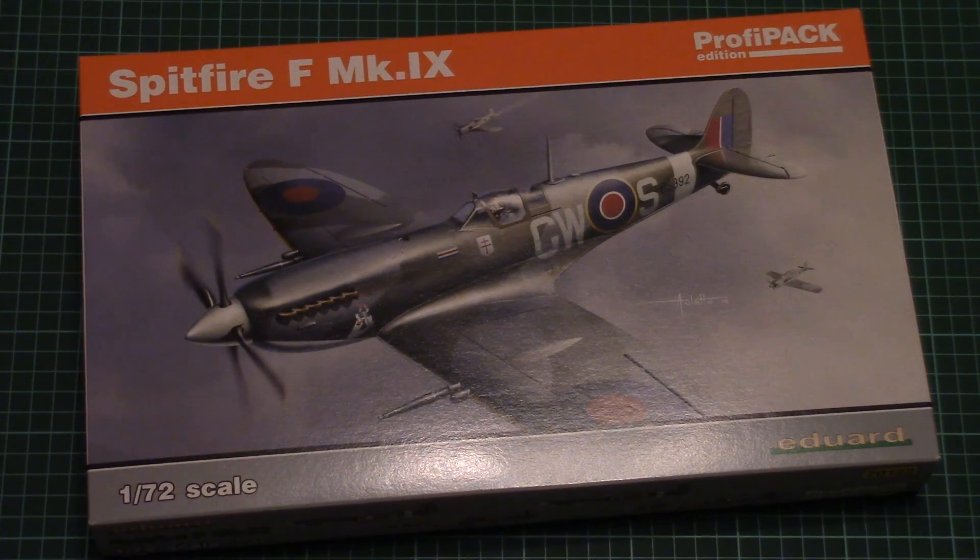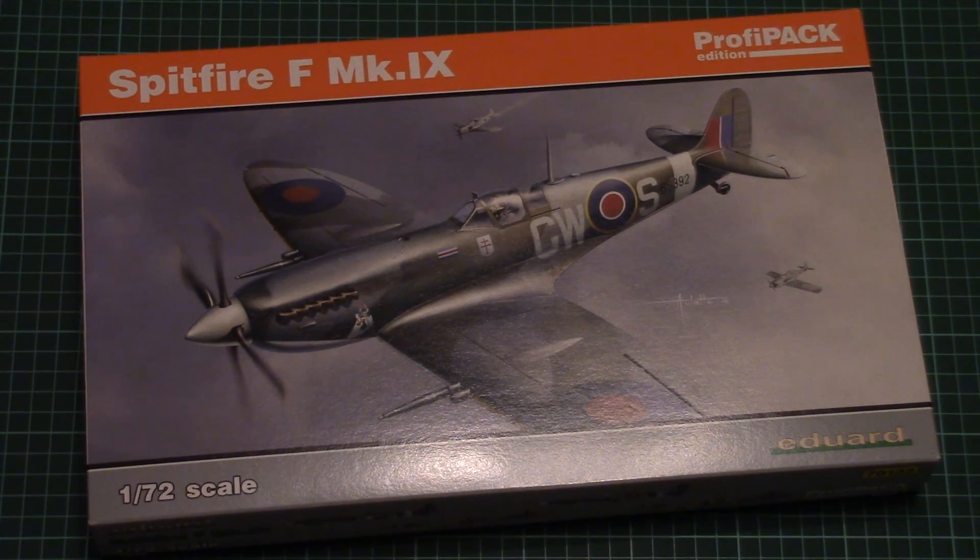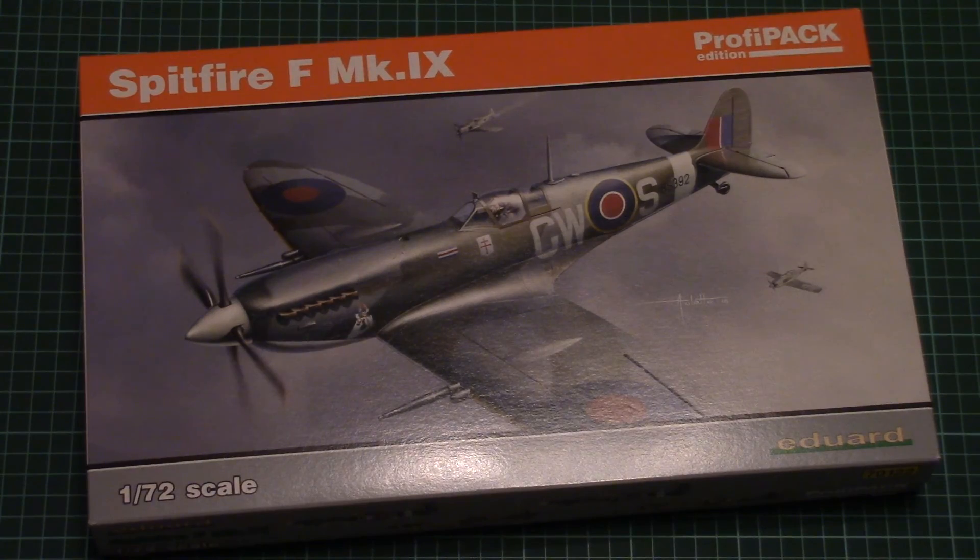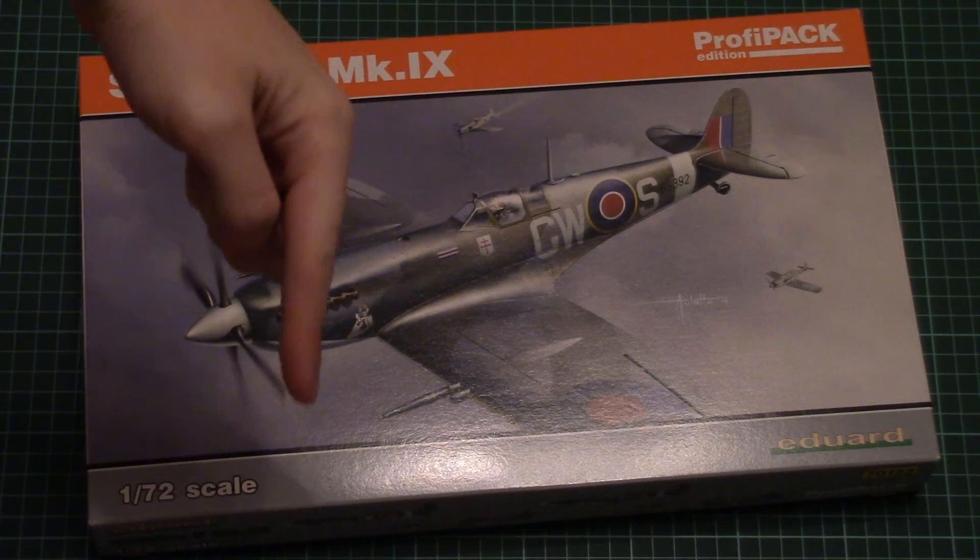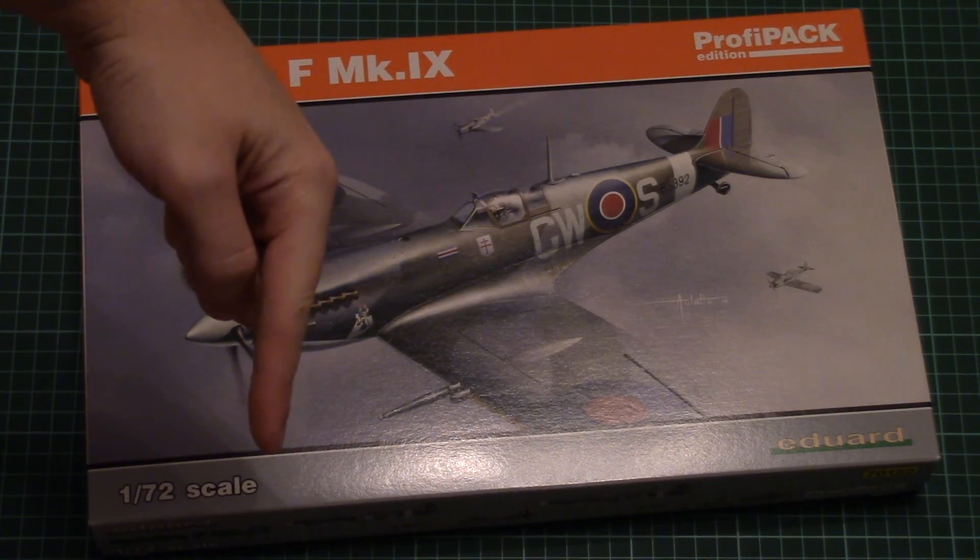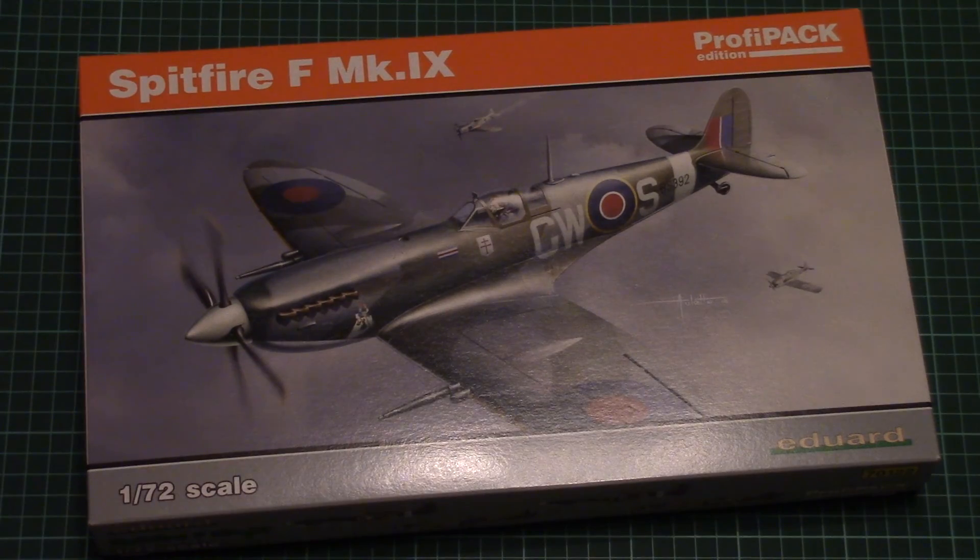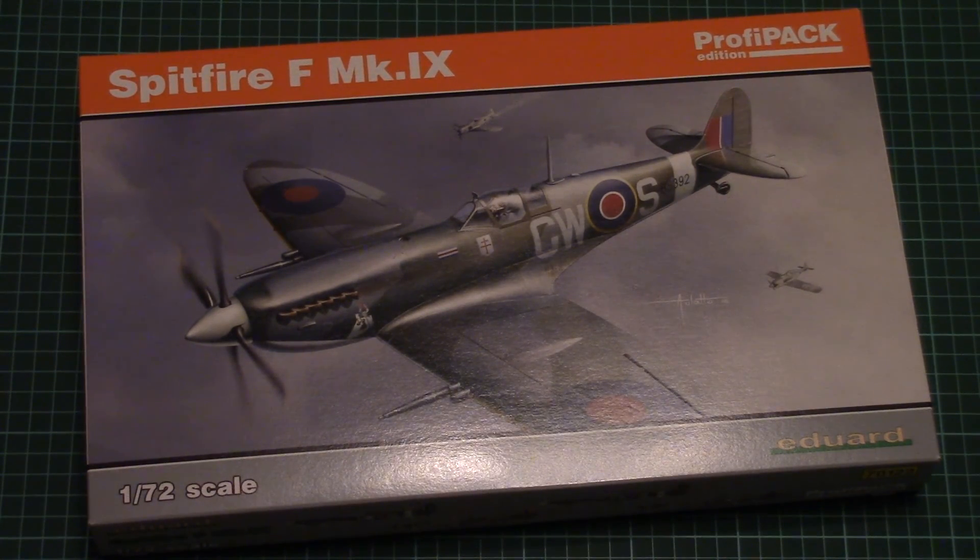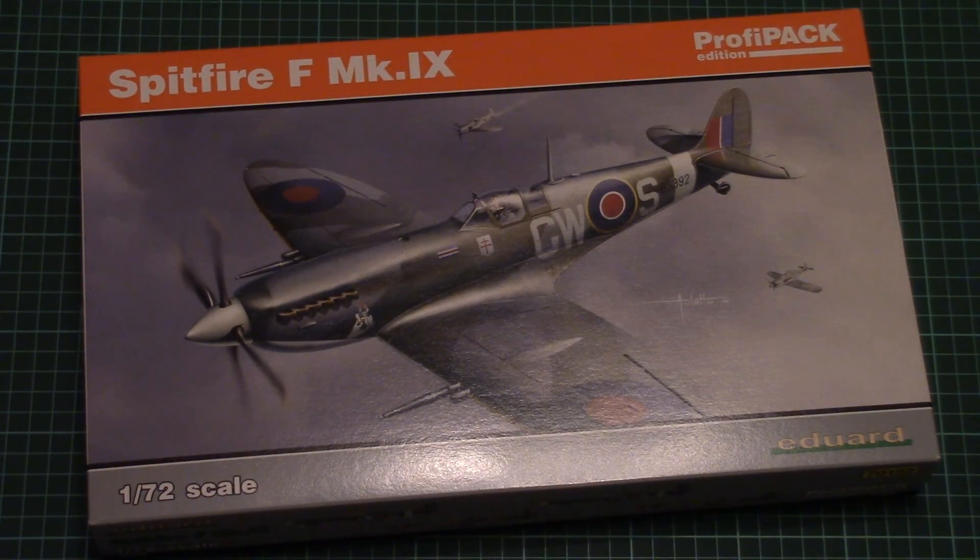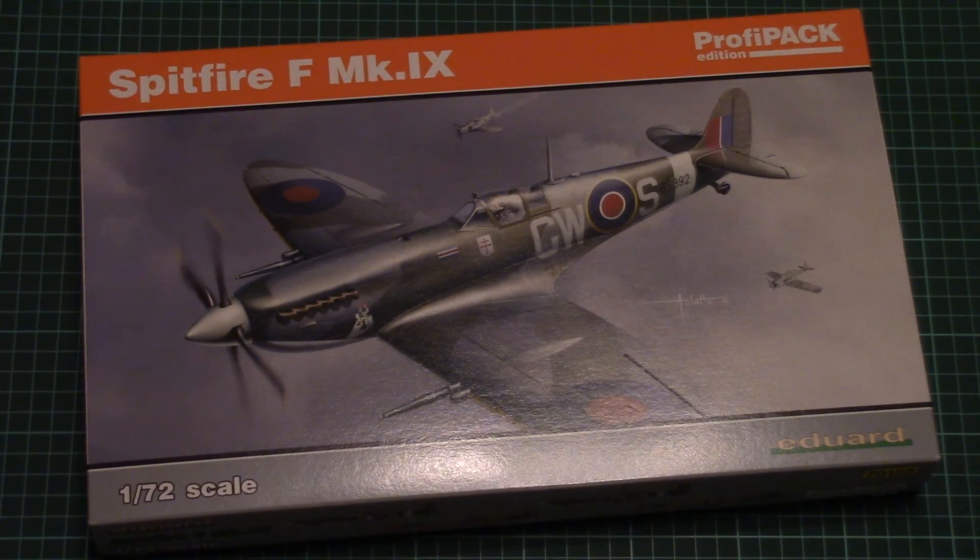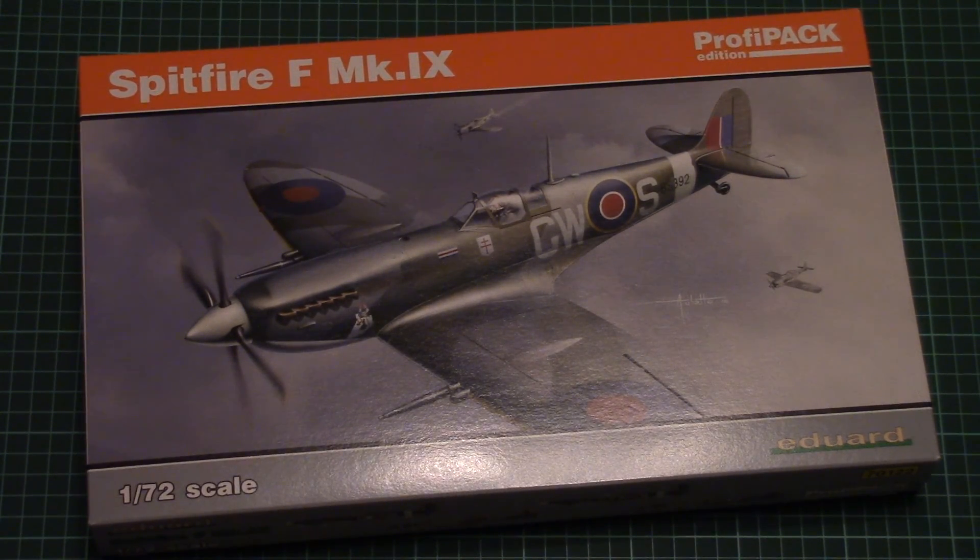Hello everyone, today we have a new video review and this time we're going to check a fresh ProfiPack from Eduard. As usual, you can find a detailed review article link in the video description below. This is a ProfiPack in 72nd scale.